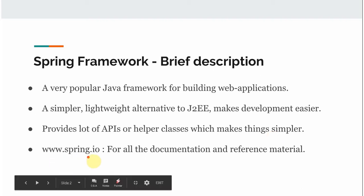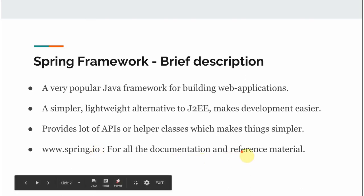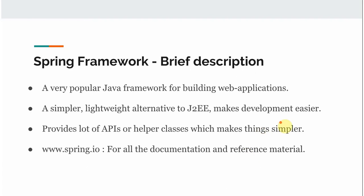www.spring.io is the official site for all documentation and reference material. We will go and look into this website as well before we start our course.